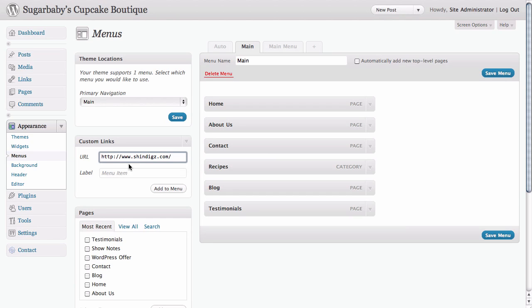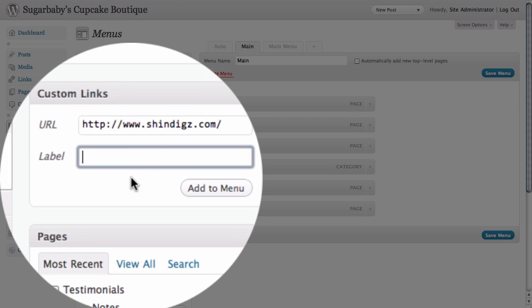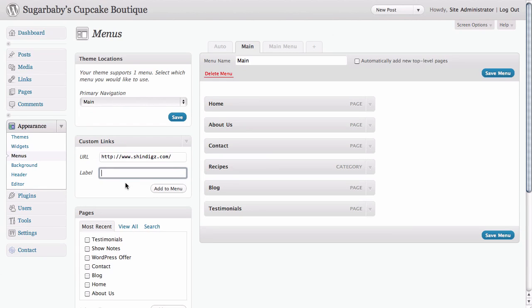In this case, because this would probably be pretty unattractive looking if it were a tab that said HTTP colon backslash backslash, so on and so forth, what we're going to do is actually give it a label. Now a label is something you can give to any of the items in your custom menu so that it says something on the tab that's different from what it actually does. In this case, we're just going to go ahead and say party supplies with an exclamation point because party supplies are exciting.